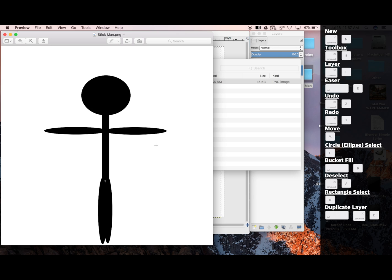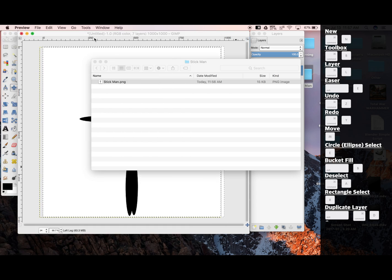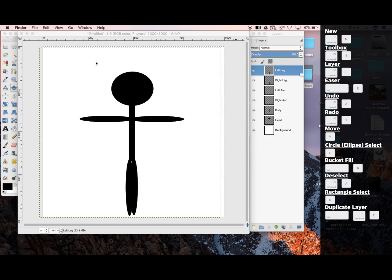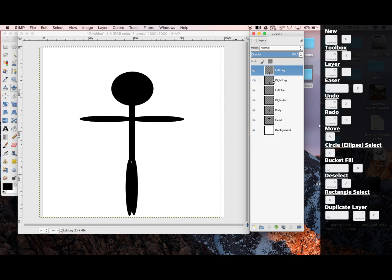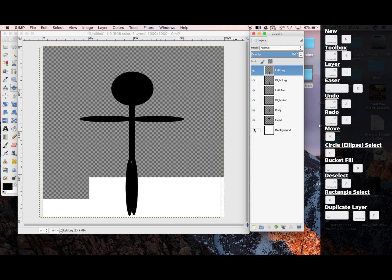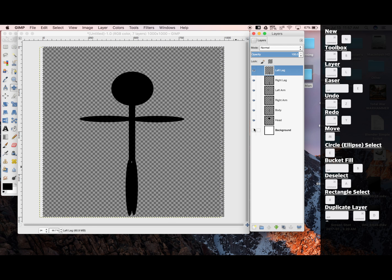But if you wanted to animate something with moving parts, you have to export each part separately. Let's start by toggling our background. And everything except for the head.